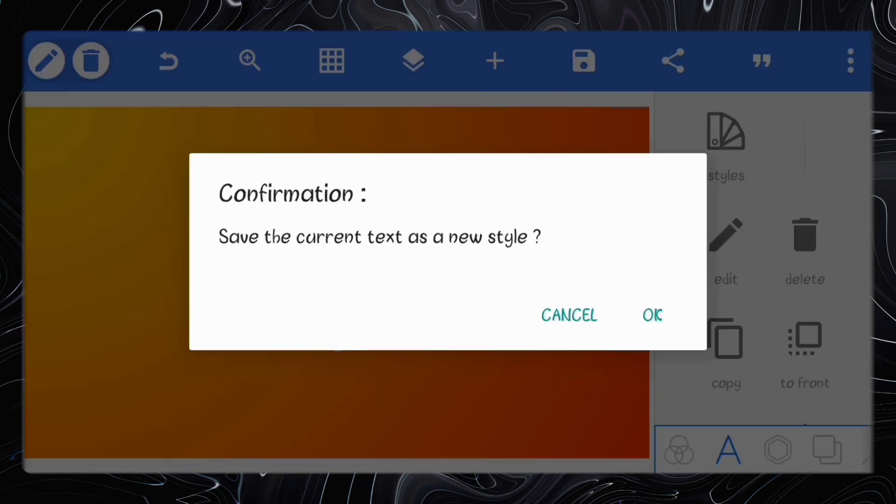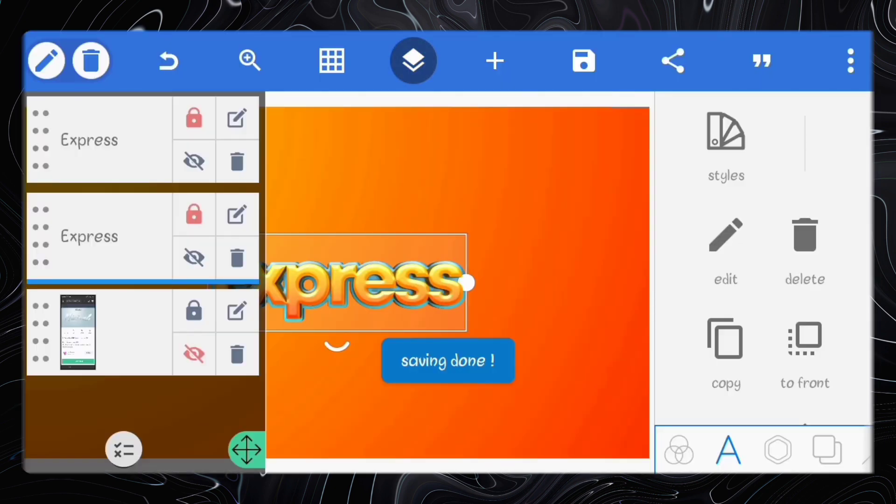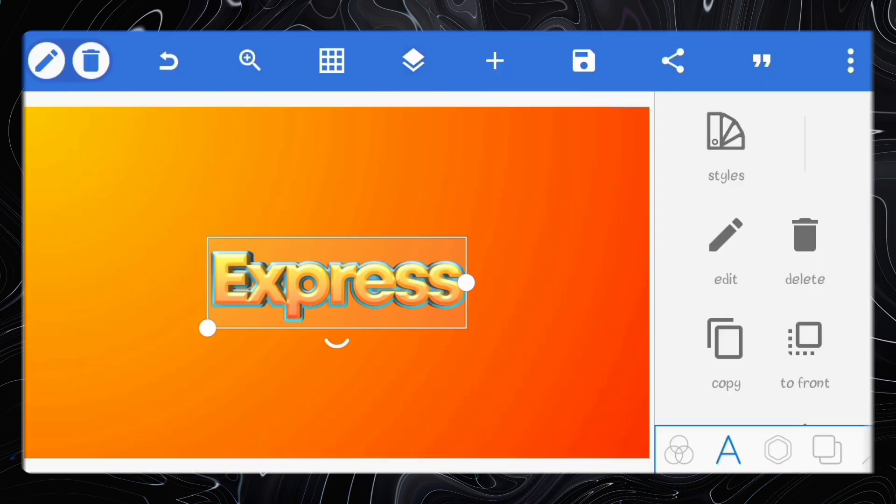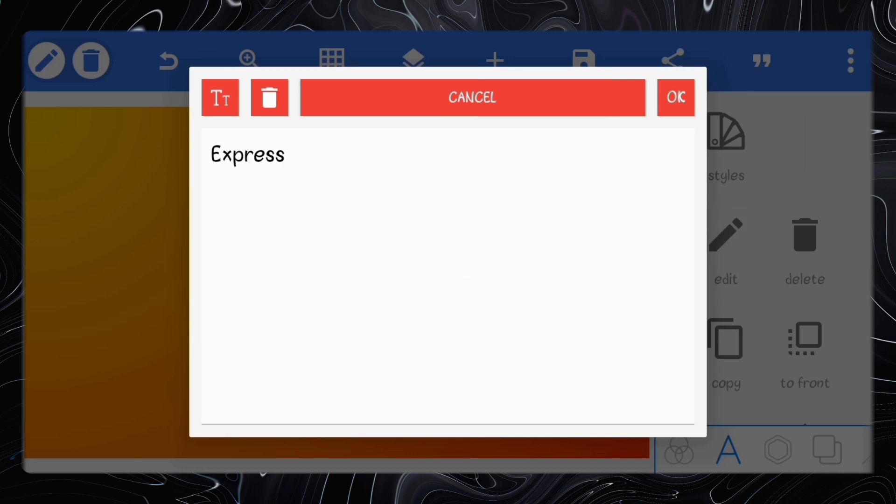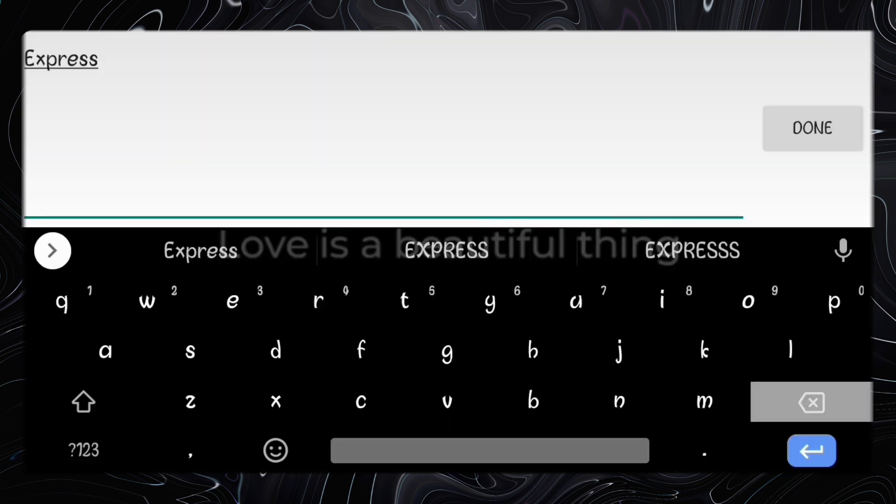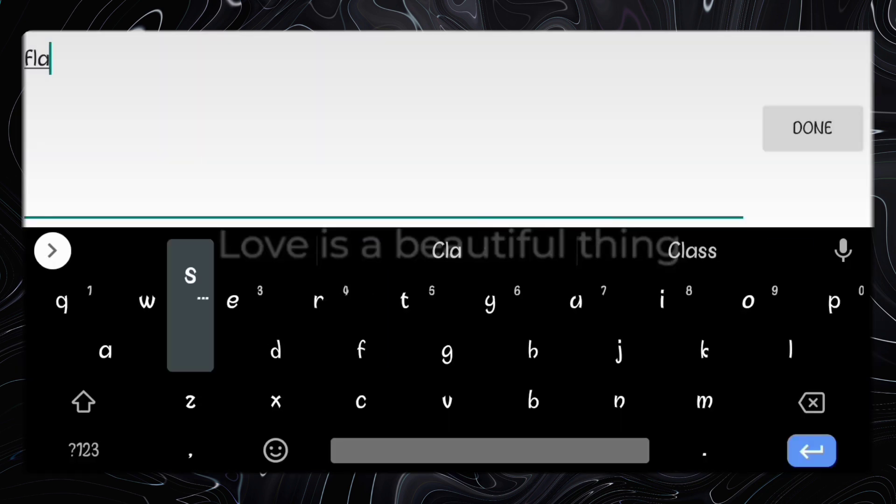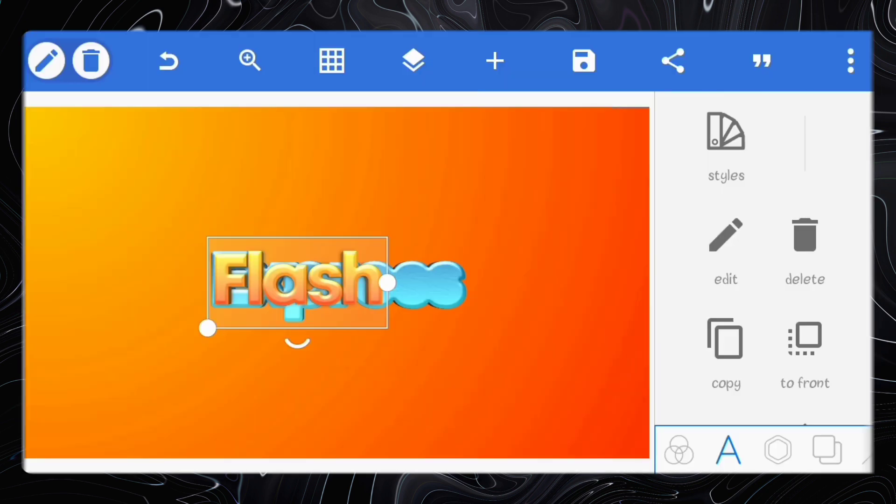You can save the text style so you can use them later on for your designs. I'll just change the text content to show that it's fully editable.